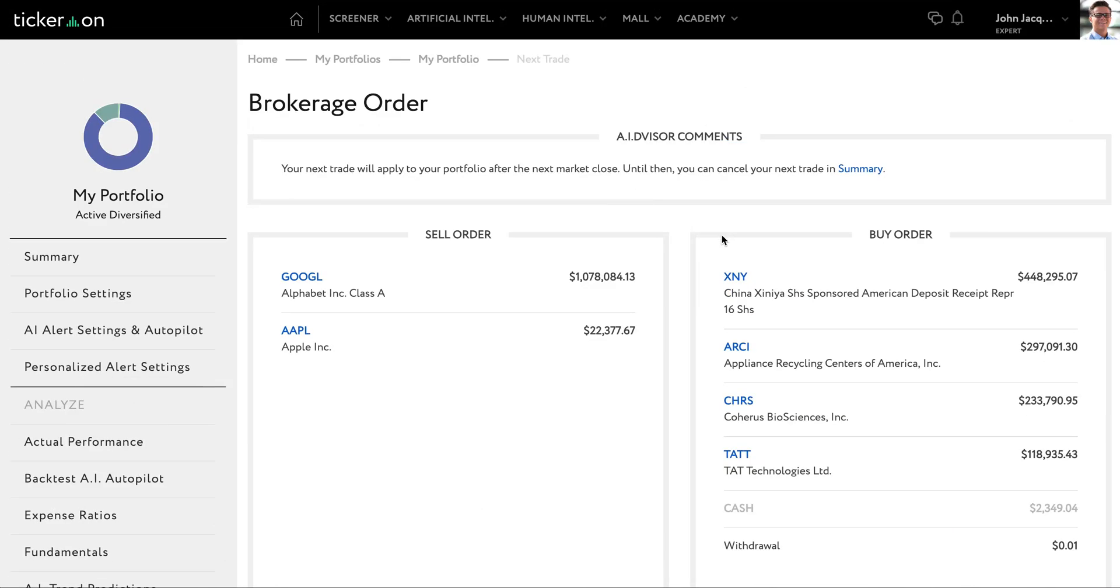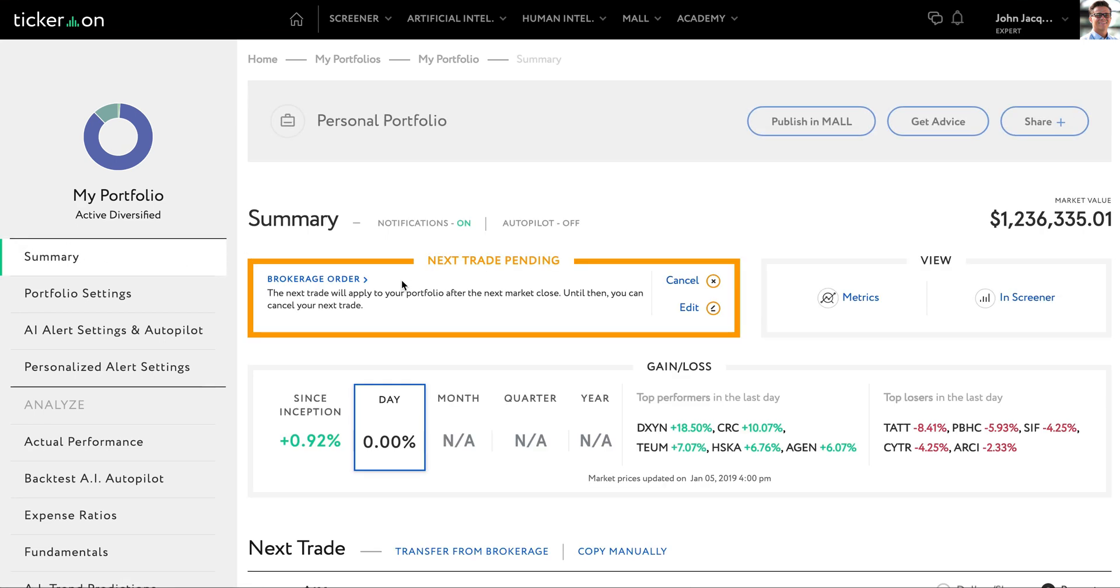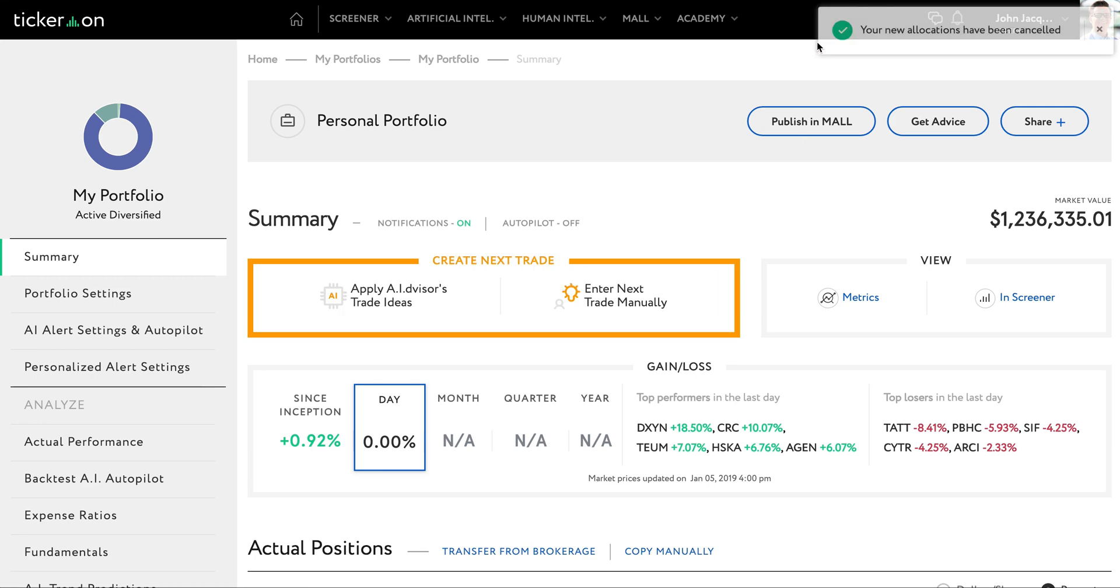If for some reason you would like to cancel this trade, simply go back to your portfolio summary page. From here, you will see the orange box that says next trade pending. Just click the cancel button and you will see a banner pop up to confirm that your new allocations have been cancelled.